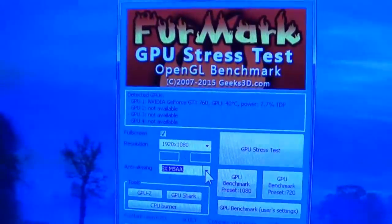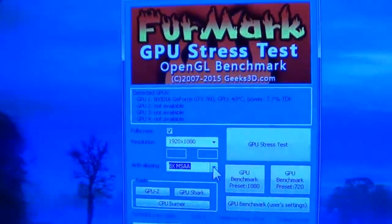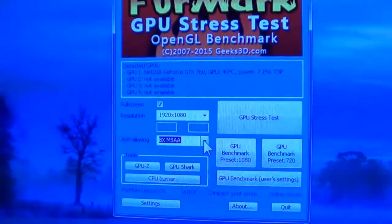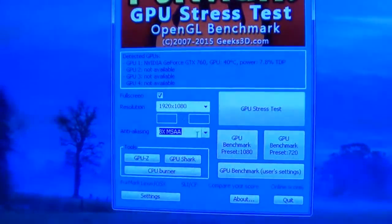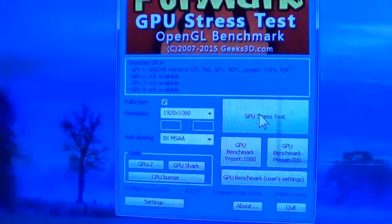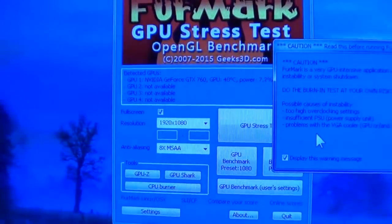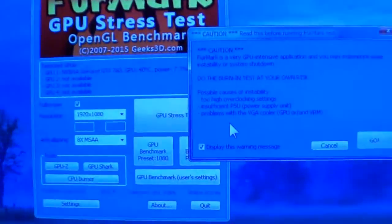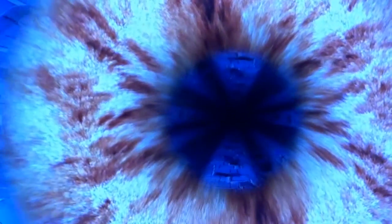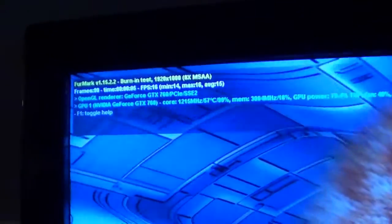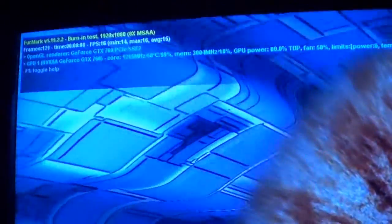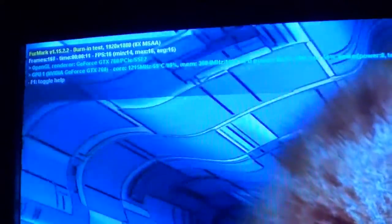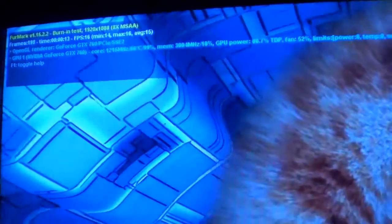Furmark GPU stress test. Full screen, anti-aliasing, cranked all the way. Go! Do this burden test at your own risk. Let's break it! Oh, look at this. Alright, is there anything that says... Oh, I'm starting to hear it! We finally found it!